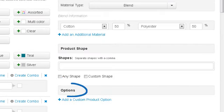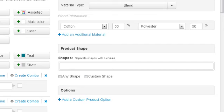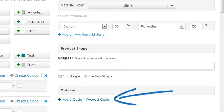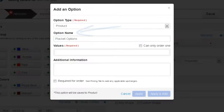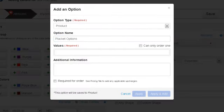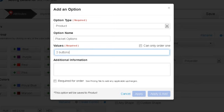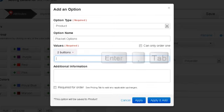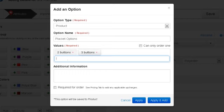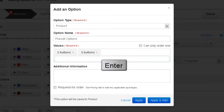In the Product Options area, we can add further available options for our shirt, such as placket options. We can click on the Add a Custom Product option link and type the option name. Then type the values: Two buttons, followed by Enter, Comma, or Tab, and then three buttons, again followed by Enter, Comma, or Tab.